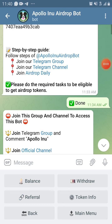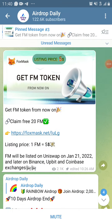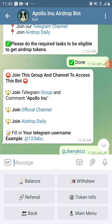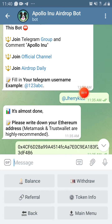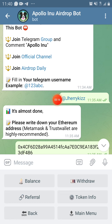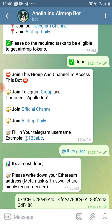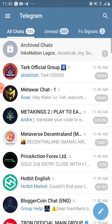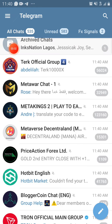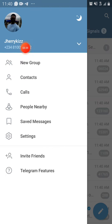Also join the airdrop daily channel. Once you have done all that, you don't need to click them again. Just fill in your Telegram username — for example, mine is @JerryKeys. Your own will be whatever yours is. If you don't know how to find it, go to your profile settings and you can see your username there. Just put the @ symbol in front of it and you are good to go.